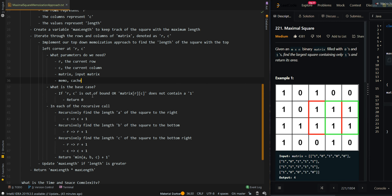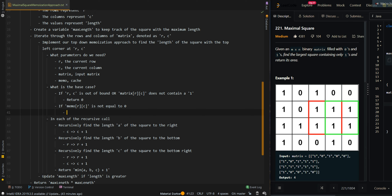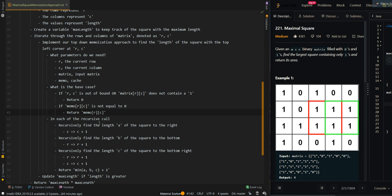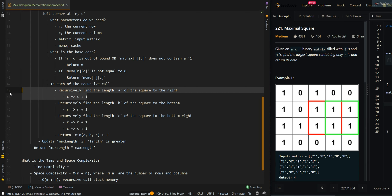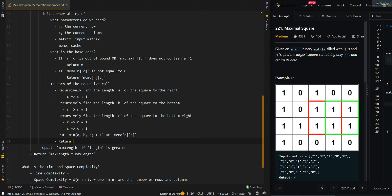The base case: if the current cell is out of bounds or does not contain a 1, the length of the square is equal to 0, so we return 0. Otherwise, we check if memoRC is not equal to 0 — if so, we have already calculated the results for the current cell RC and can just return memoRC. Then each recursive call will find the length of the three squares to the right, to the bottom, and to the bottom-right. Before returning the results, increment by 1, store the result at memoRC, and return it.